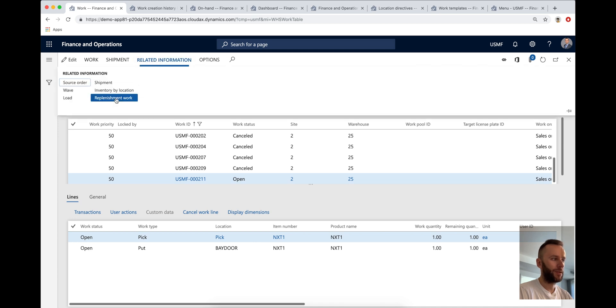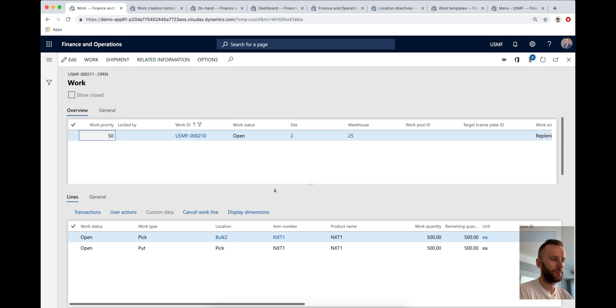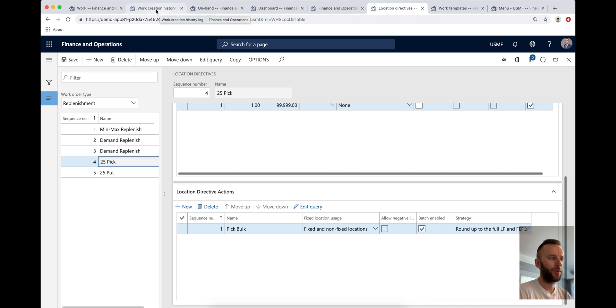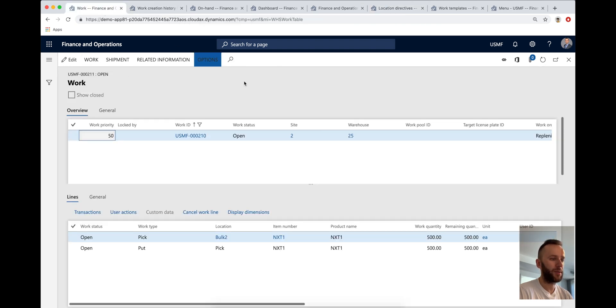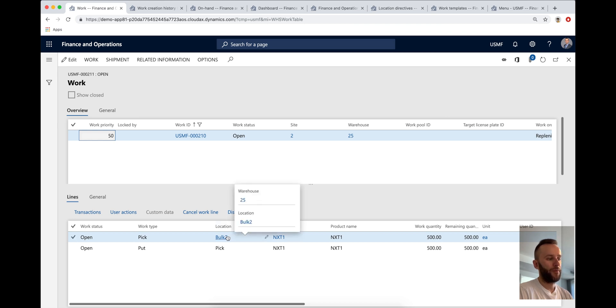However, if you look at the replenishment work, you also need to replenish it from bulk. We're moving the full 500 because the location directive here specifies that we're using FEFO, only moving a full license plate, which makes sense. You're not going to be replenishing partial pallets. So theoretically, this scenario is good so far, except we're not honoring our sellable days in replenishment.